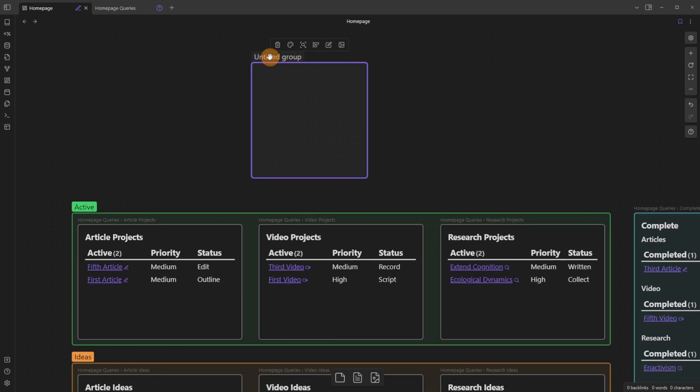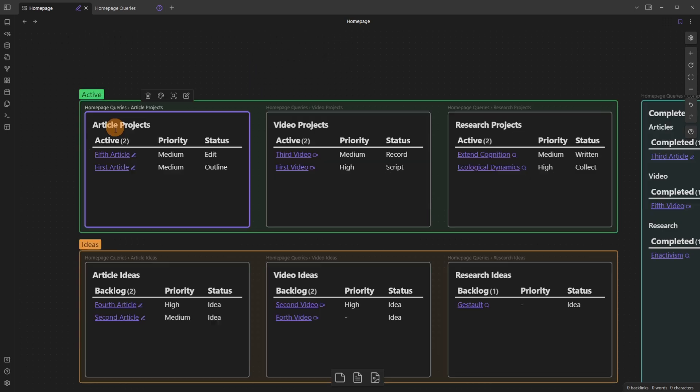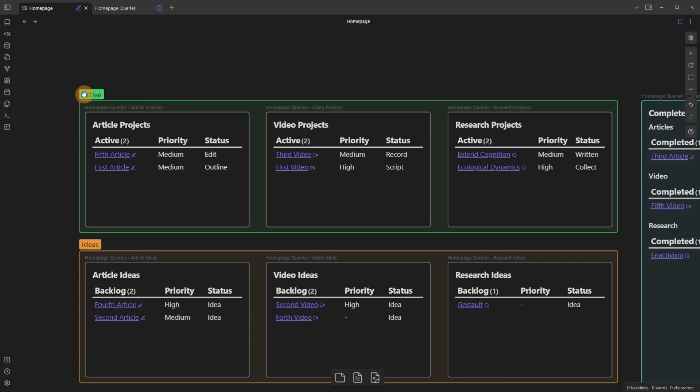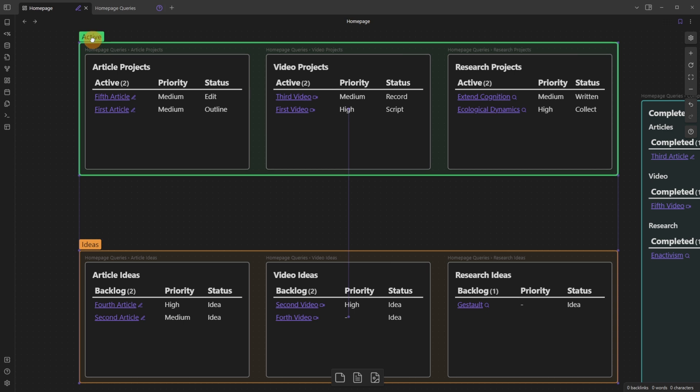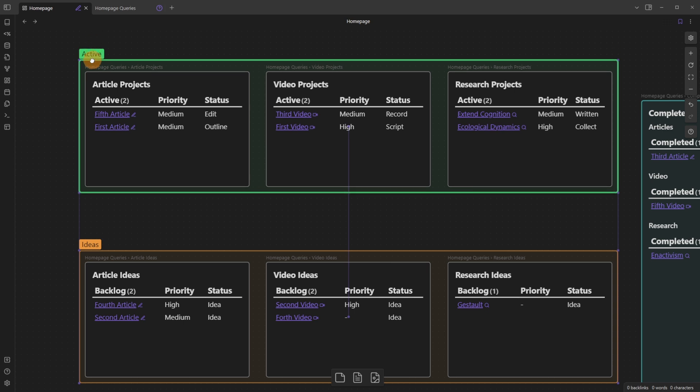You can rename the group, new group. And when a file card like any of these three are inside of a group, you can move the entire group and the cards will move with it.